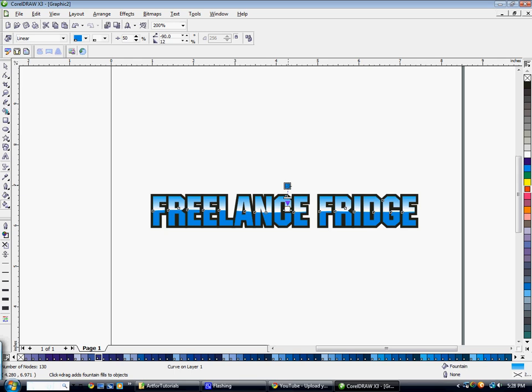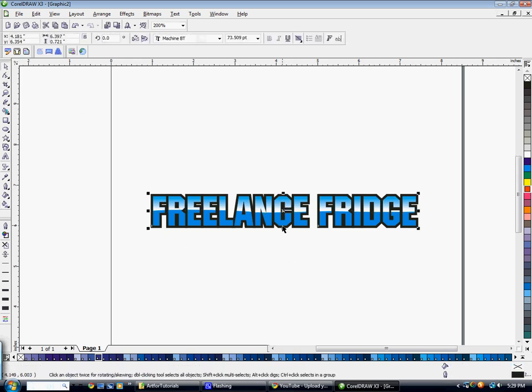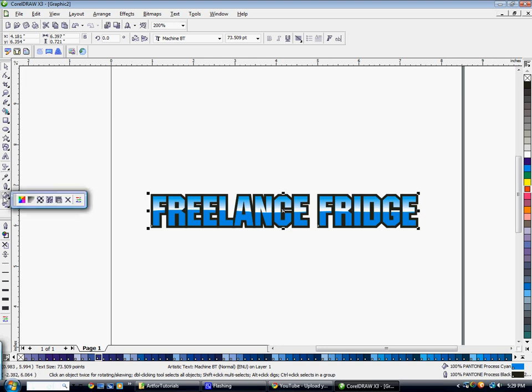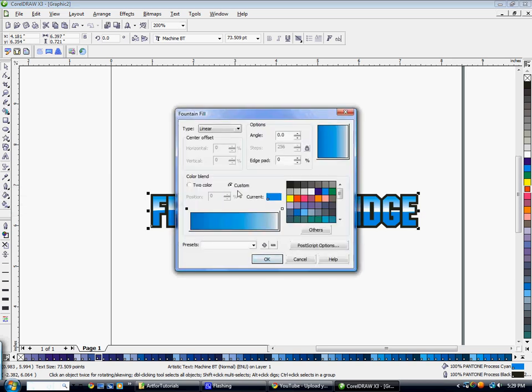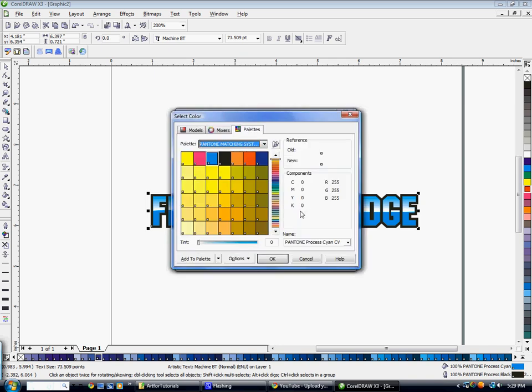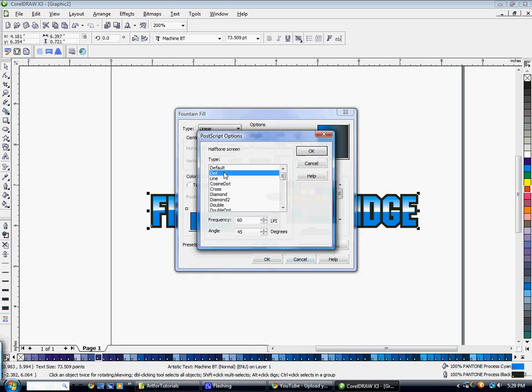So then on the bottom layer I'm going to select the bottom text. I'm going to go and do the same thing again. I'm going to go to the fountain fill dialog, go to custom. But this time on the white side I'm going to go to others, I'm going to select that Pantone black that we used on the outline. Go to postscript options again, I'm going to want to make sure I have the same settings, hit OK, hit OK. And then again,